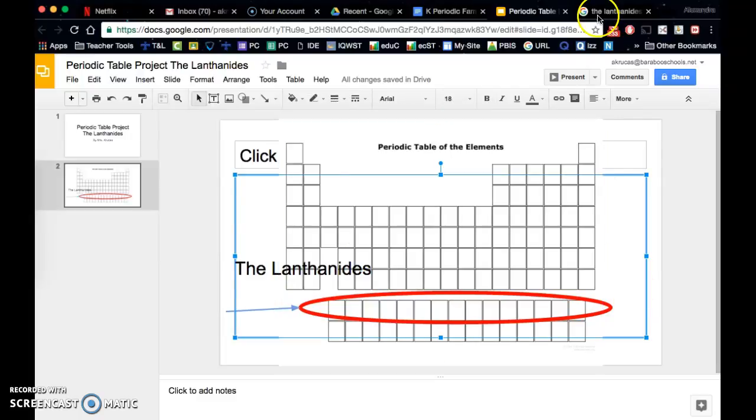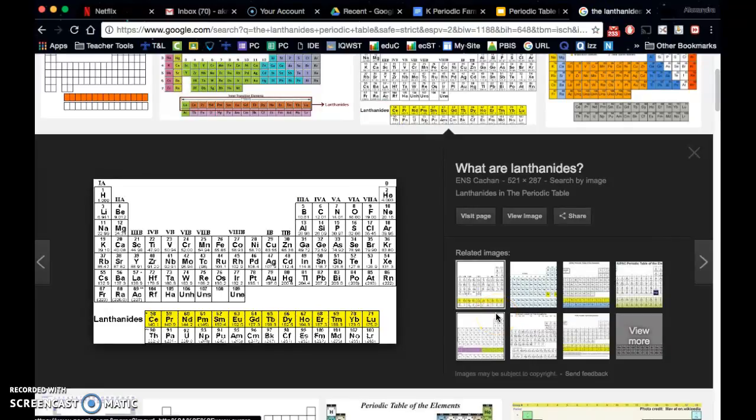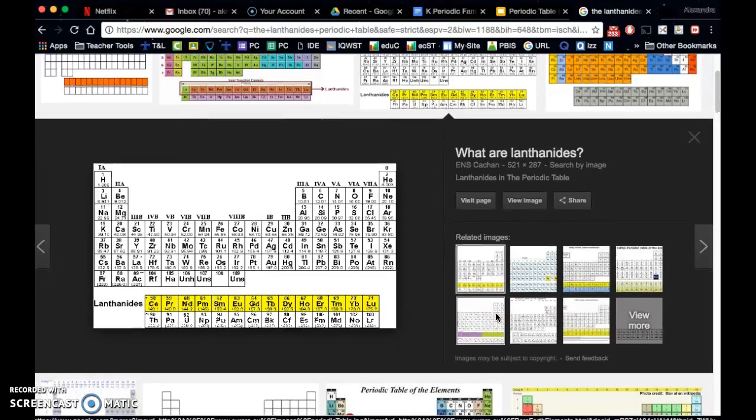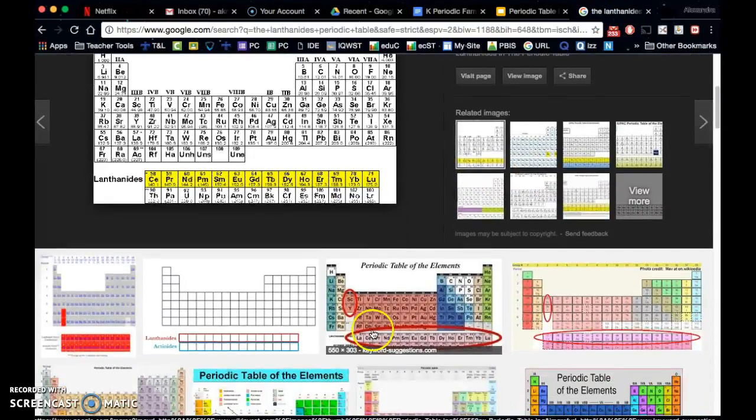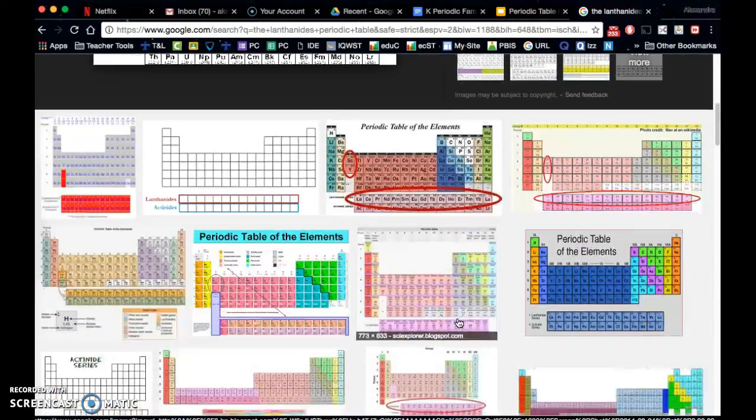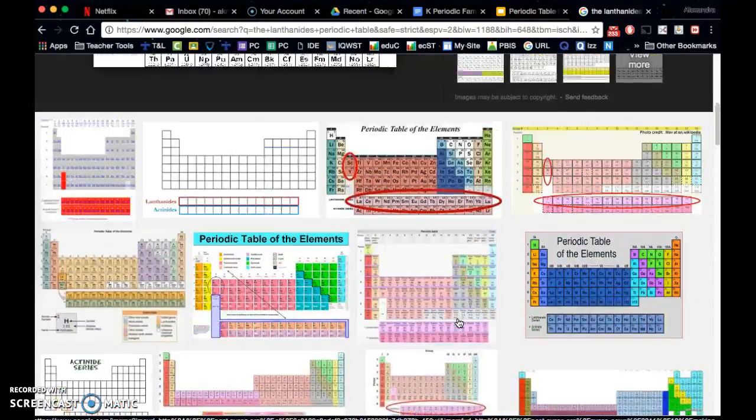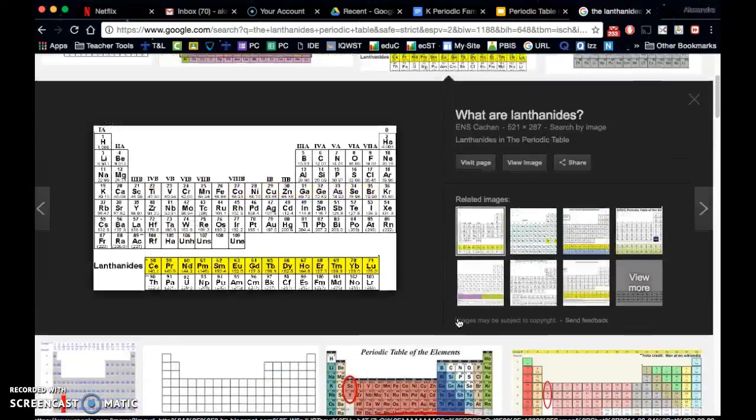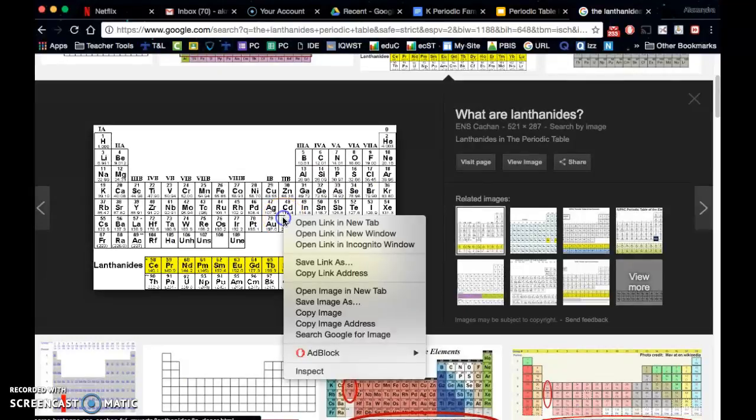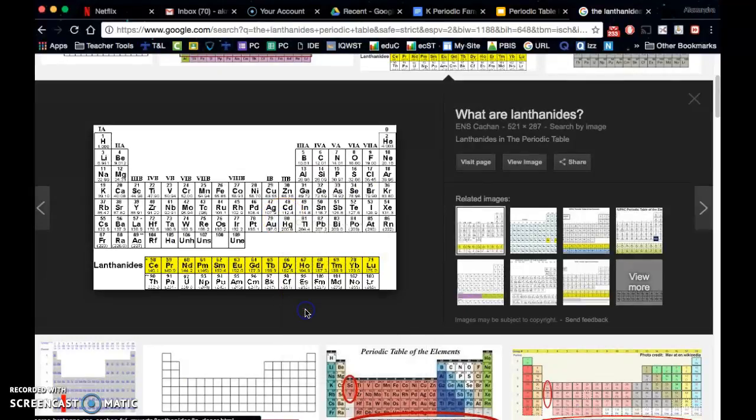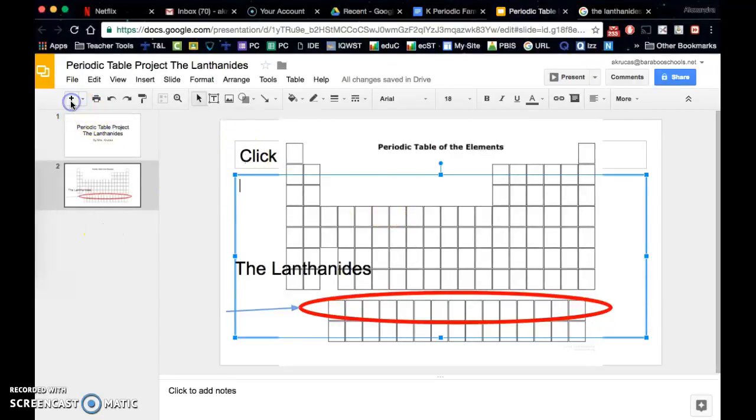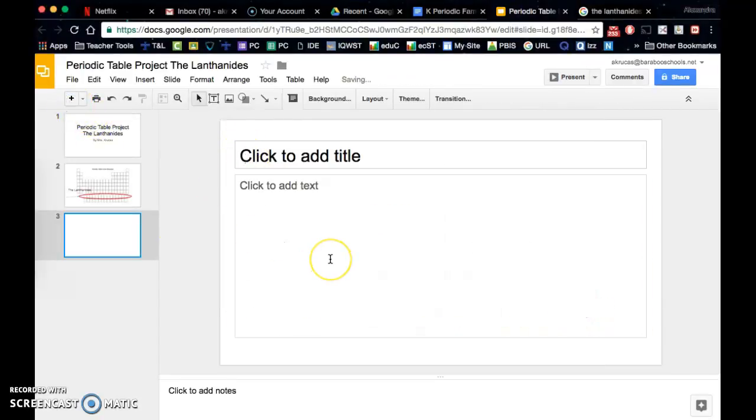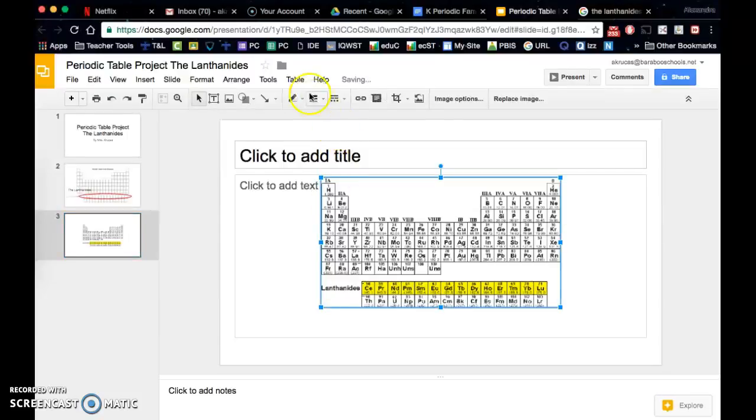Or you could choose to go to a Google image search and perhaps choose an image that already has these elements highlighted. So maybe I choose this one. I would copy the image and I could instead introduce my family that way.